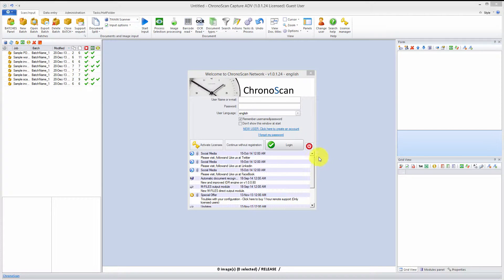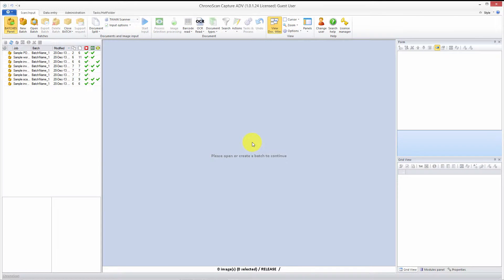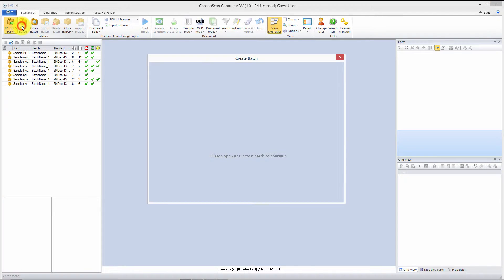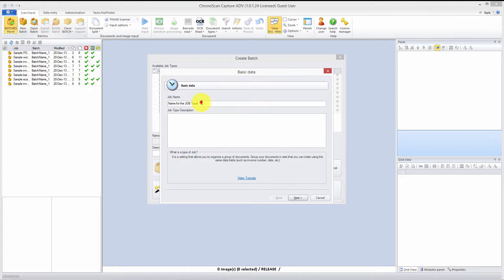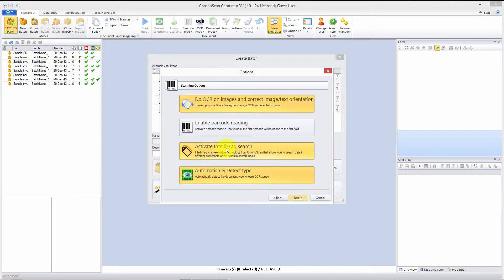Hello everyone, Gabriel here. Today we are going to learn how to do grid data export and OCR triggers. Let's create a new batch and a new job for that batch — let's call it 'triggers and grid data job.' We just hit next; we don't need the Intelli Tag for this tutorial, so let's unselect it and click next.